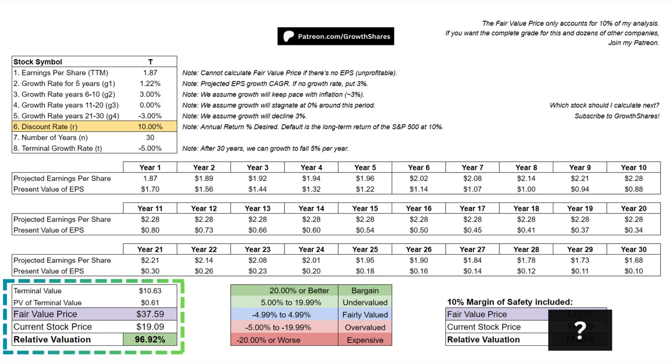If it's highlighted in green, the stock is undervalued right now. If it's blue, the stock is trading close to its fair value price. And if it's red, the stock is overvalued.